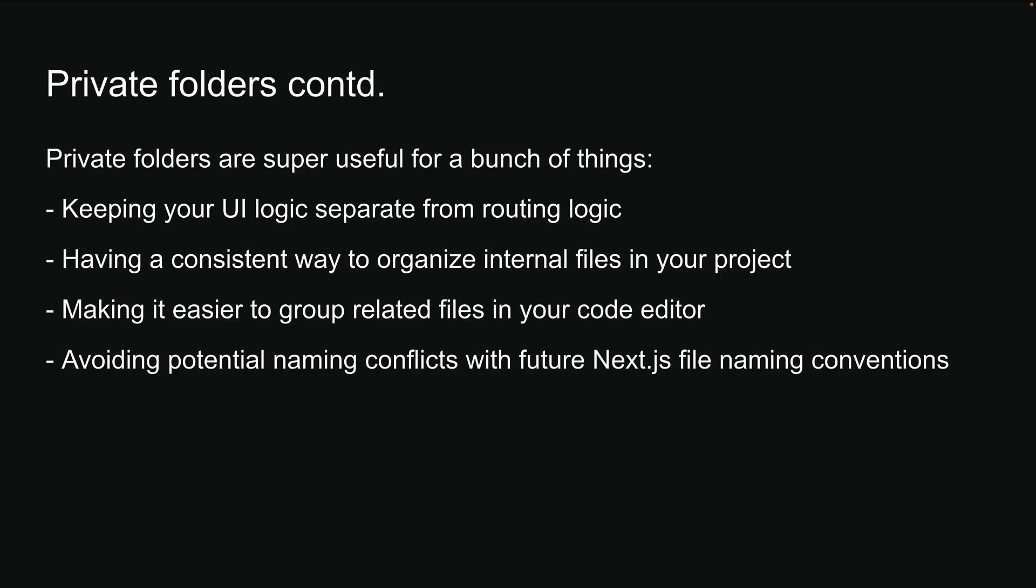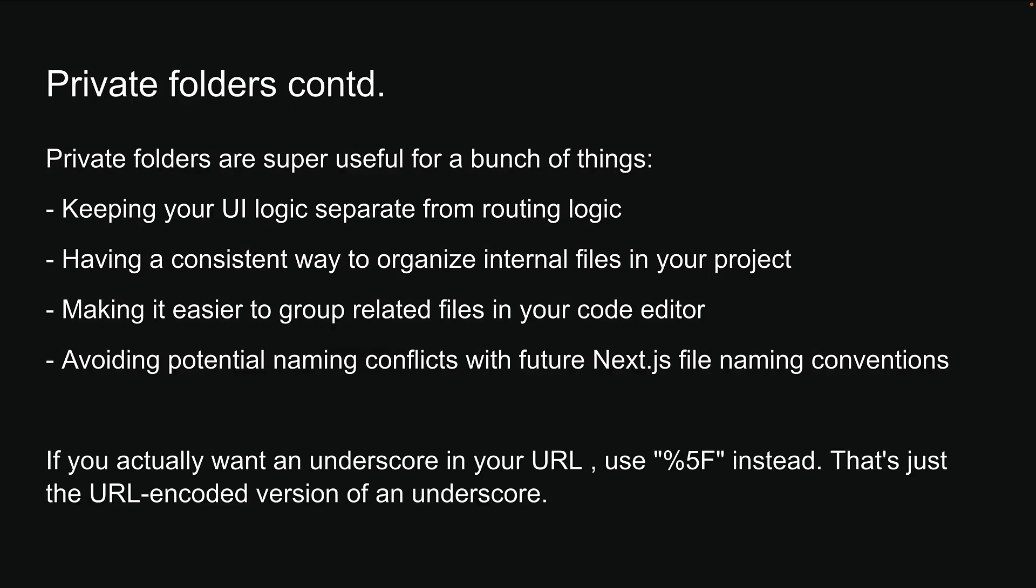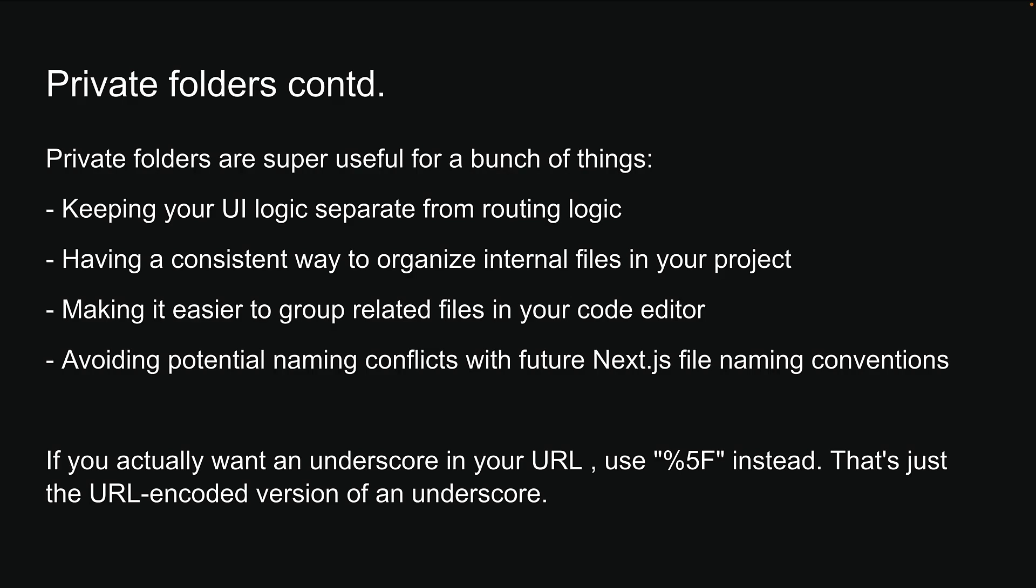And here is a quick pro tip. If you actually want an underscore in your URL, use %5f instead. That is just the URL encoded version of an underscore. Try switching underscore with %5f and see what happens in your browser. Let me know in the comment section if you can view page.tsx in the browser.